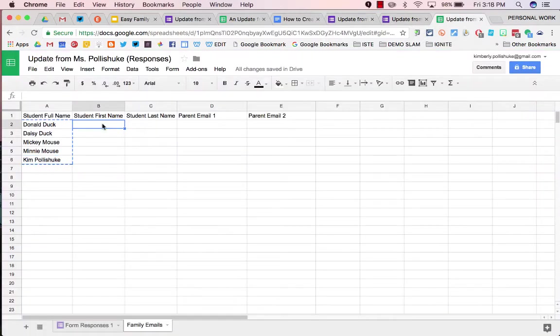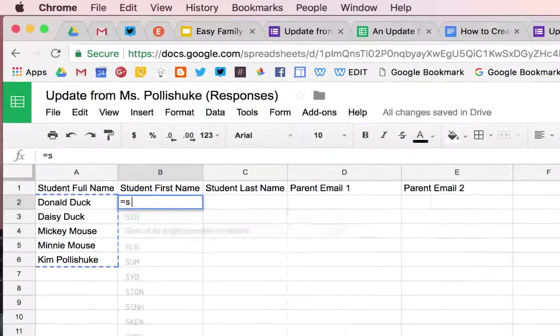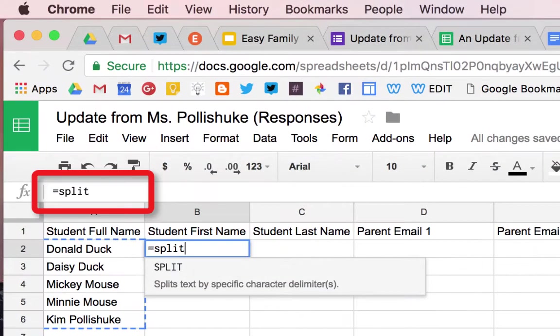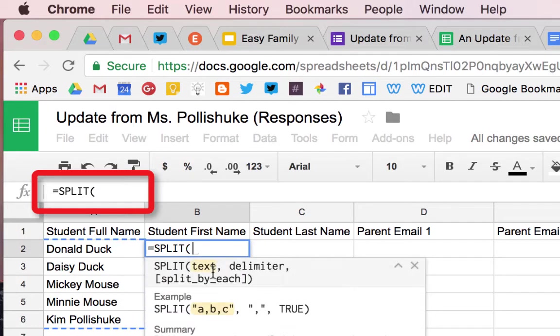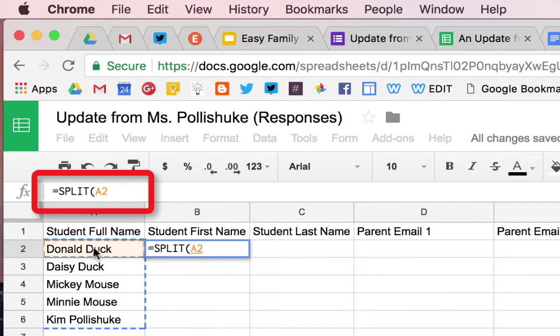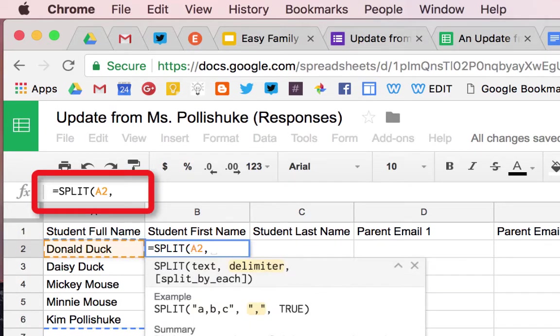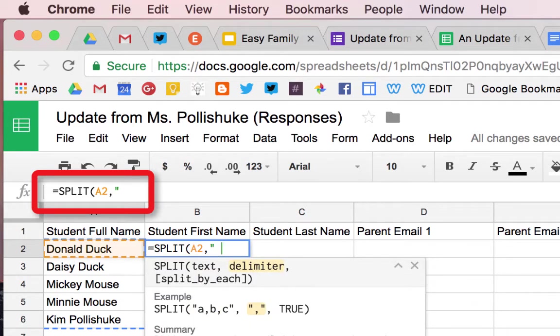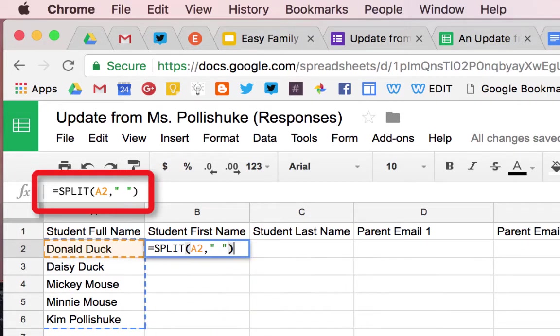In cell B2, which is student first name, you're going to input a split formula. Equals split. It'll show up, click on it, A2, and where are you going to split it? Add the space, enter.